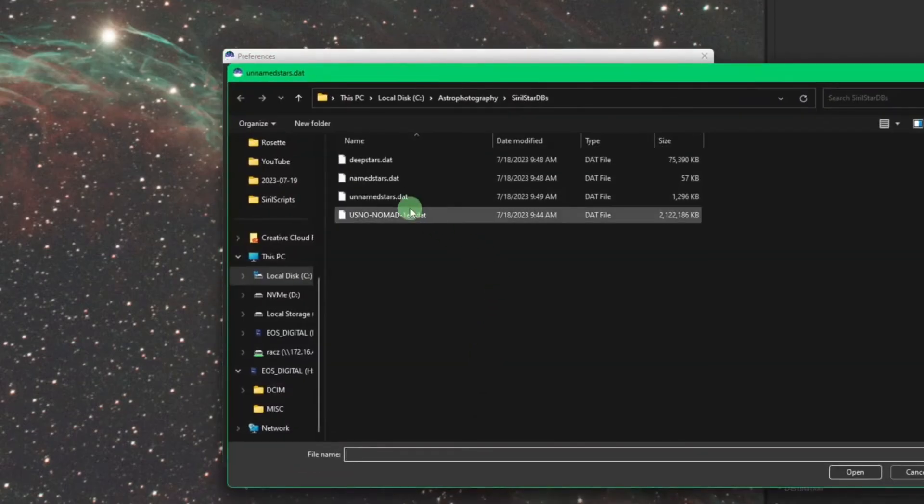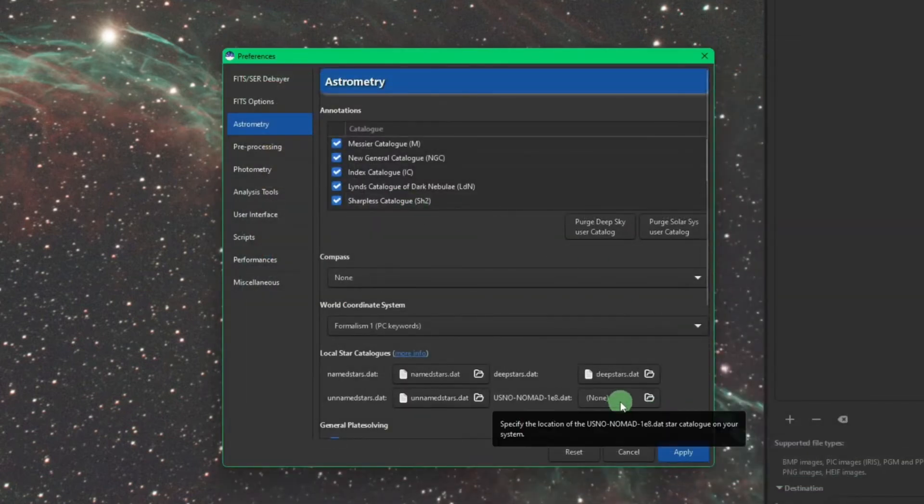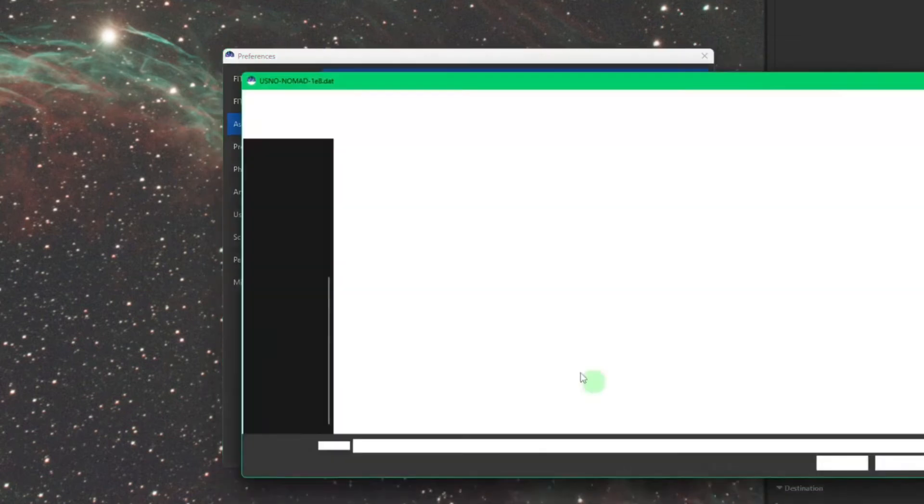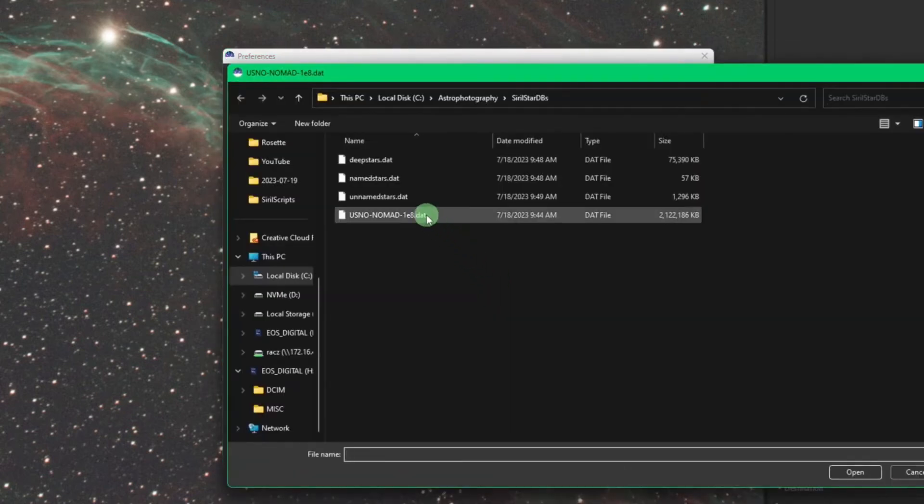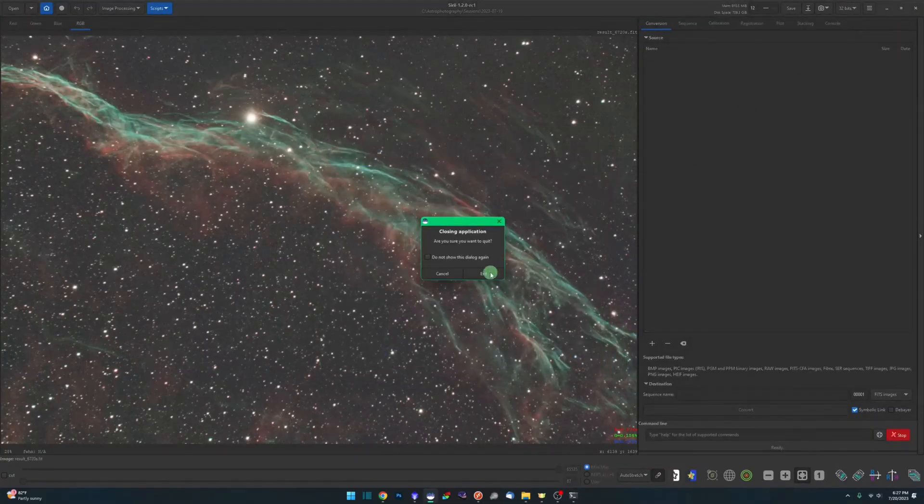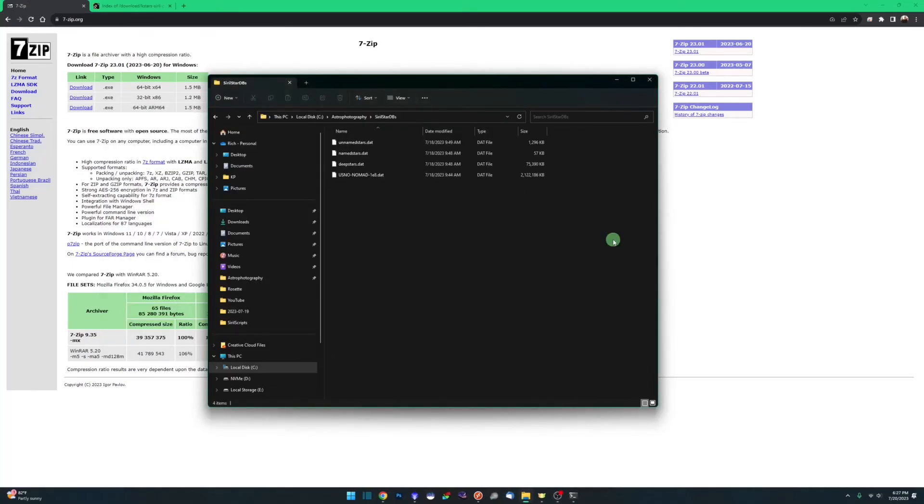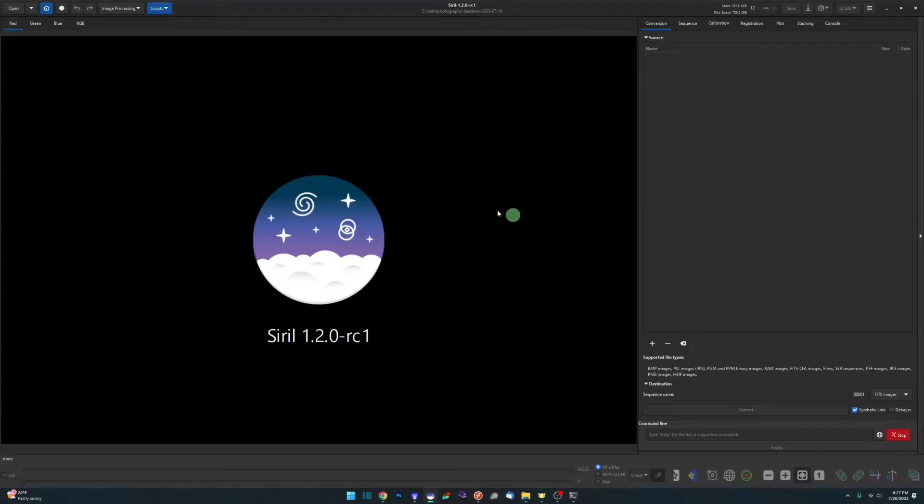Unnamed stars is next and then the USNO NOMAD. Click apply. So now that those are set we're going to close Siril, reopen it just to make sure that it's aware that the local catalogs do exist now.